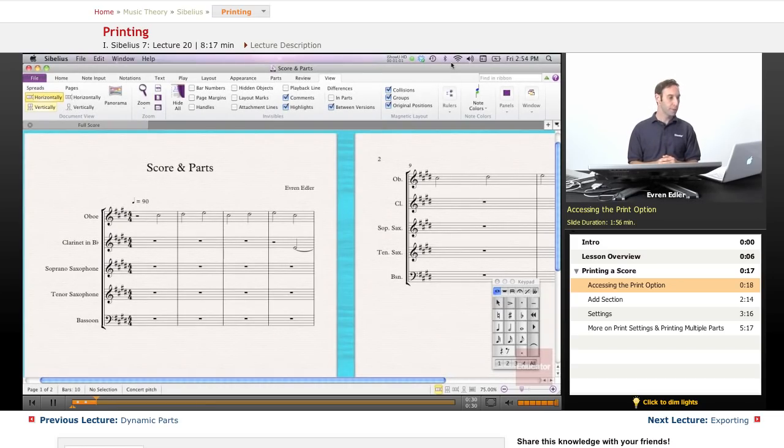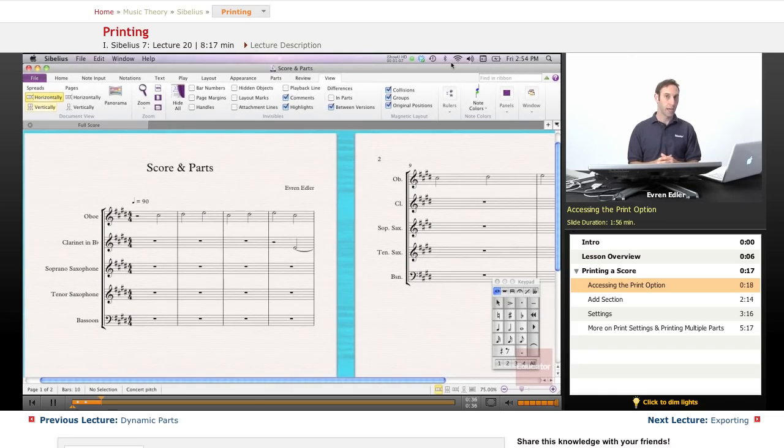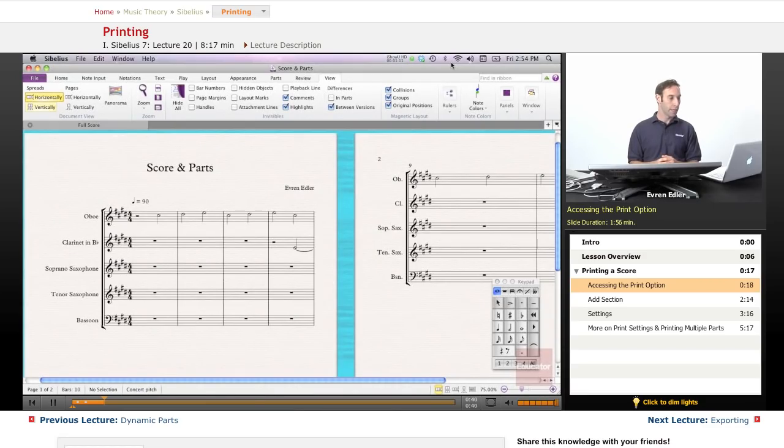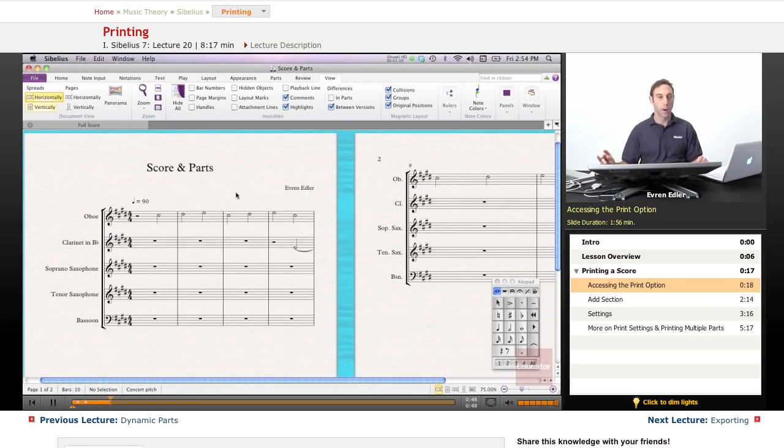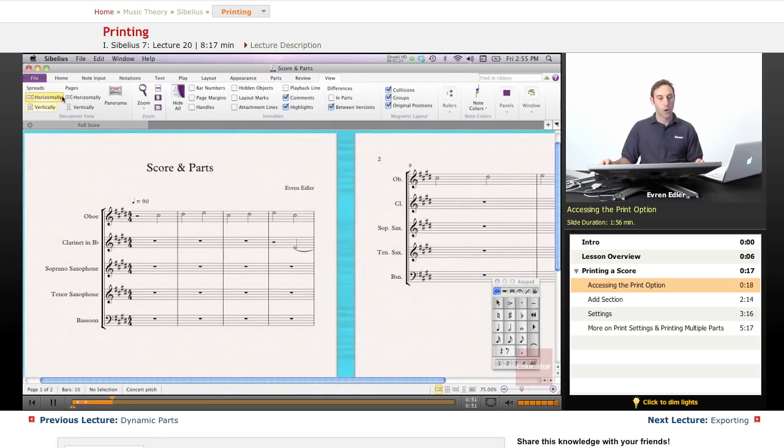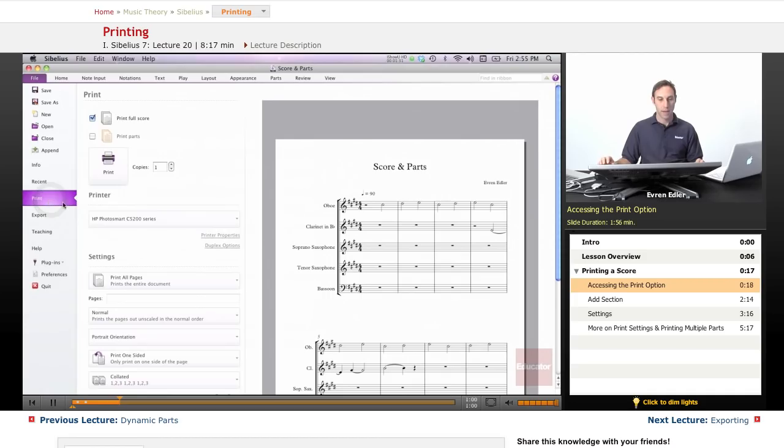This is a pretty simple action in Sibelius. You can use the shortcut of Command-P, just like many other applications out there, or you can click the Print option under the File tab. So, let's say this is a score, and I don't need the parts, I can go simply under the File tab, right here, I get the print view.